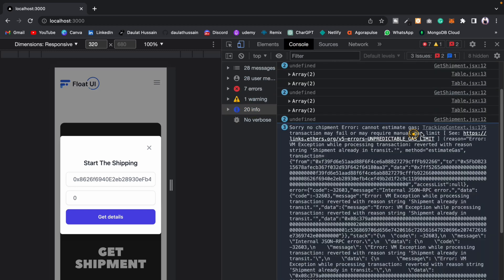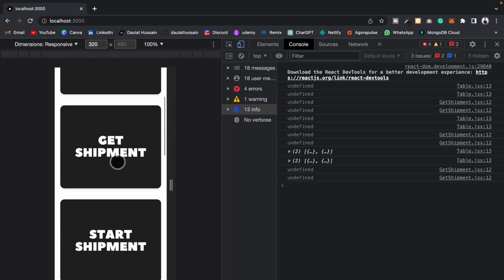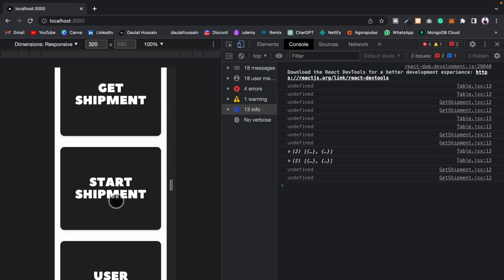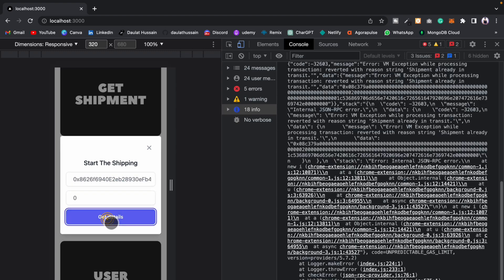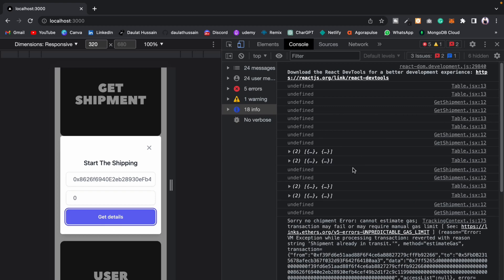You can see — this gas limit error is quite unusual. It depends on the smart contract code execution. Sometimes I'm getting this error, sometimes I'm not. So right now I'm getting this error and I can show you how to fix it. If I reload the browser and try to start the shipment one more time, calling the start shipment function — we are still getting the same error.